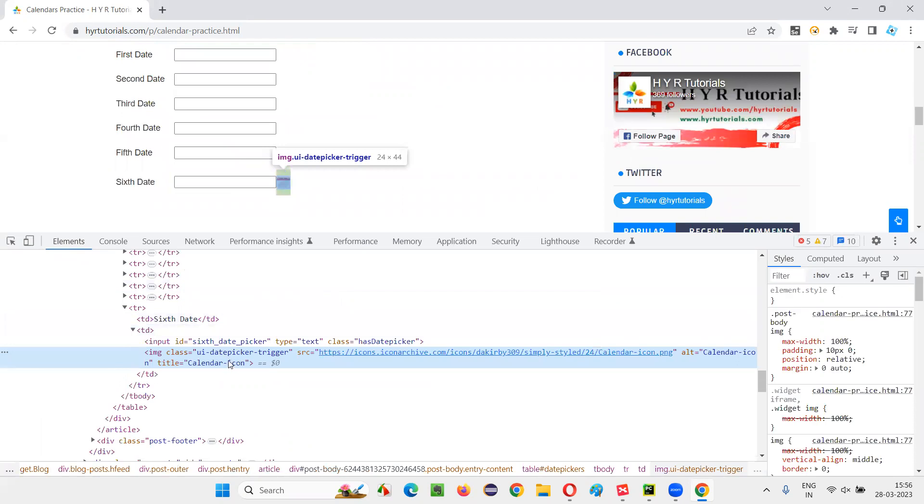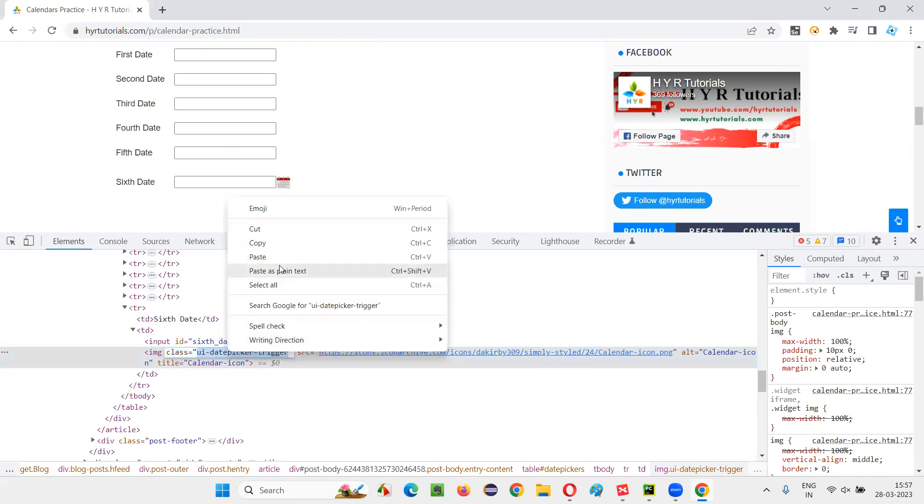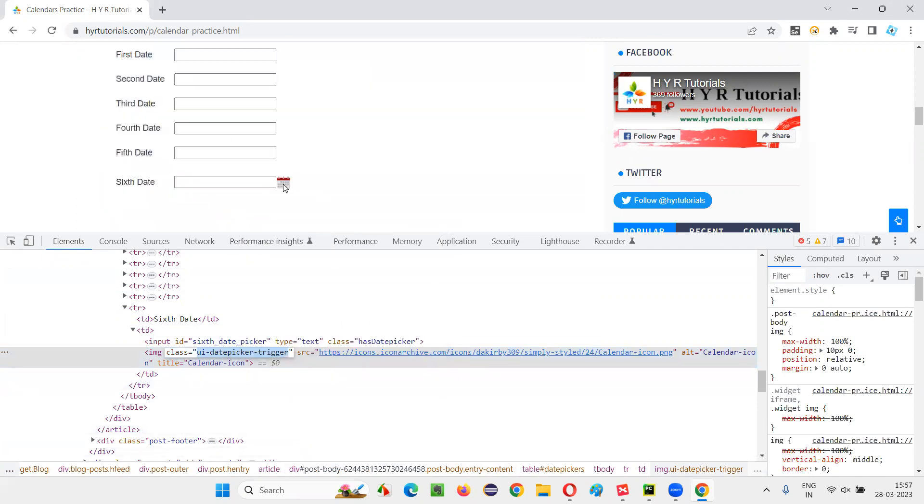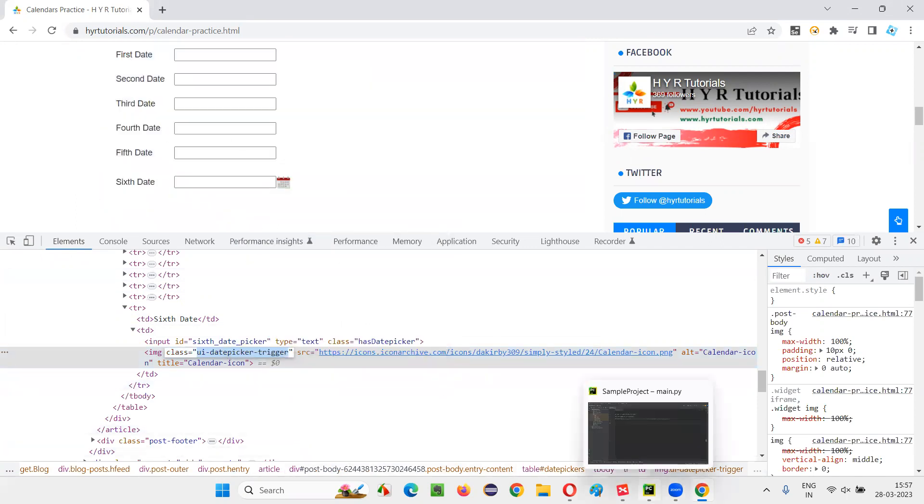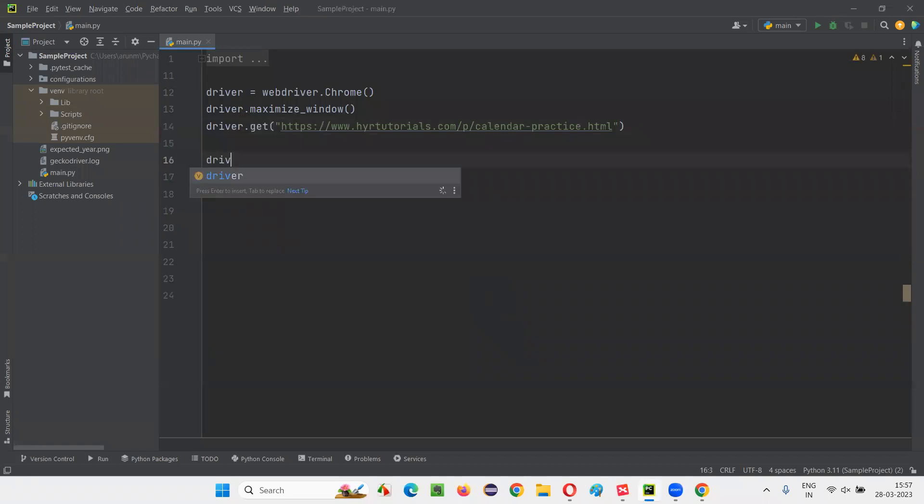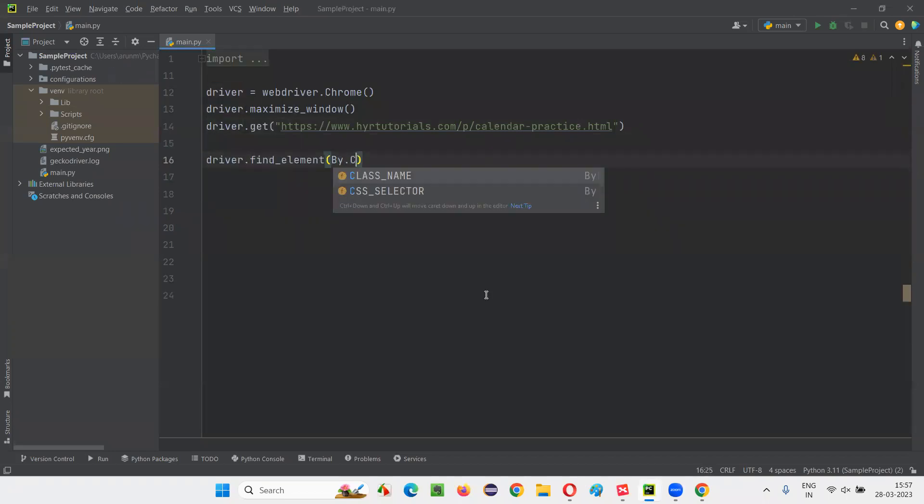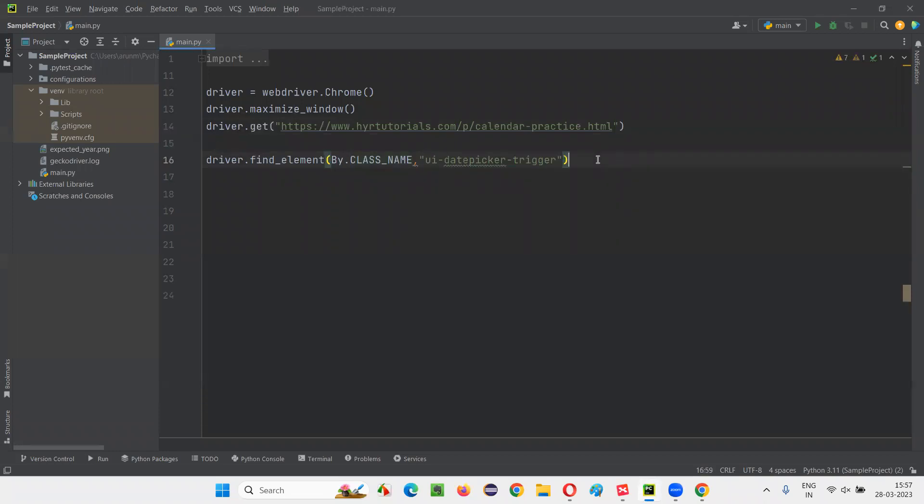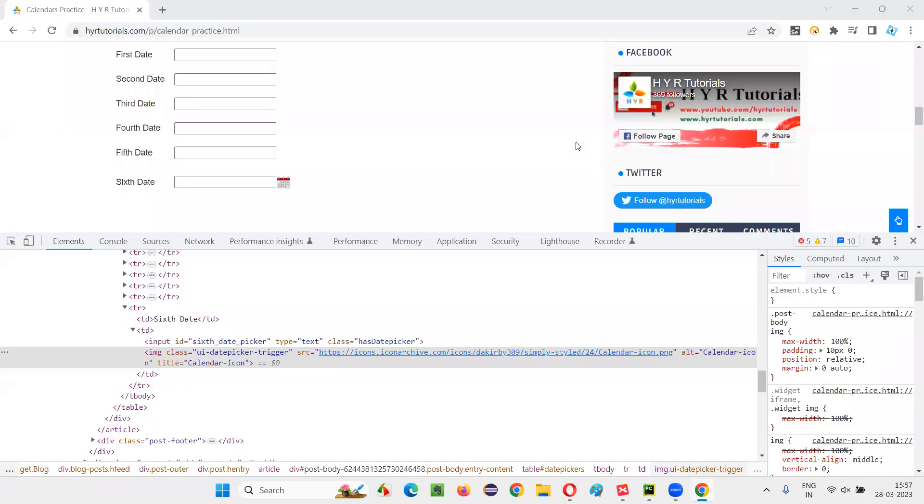This is the HTML code. So image class, some class is there. I'll take this class, class locator for locating this calendar icon that I need to click. I'll simply write down driver.find_element_by.class_name, give the class locator and say simply dot click. I'm directly clicking on the calendar icon.